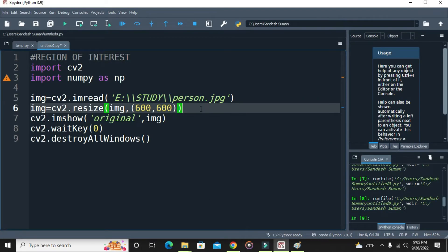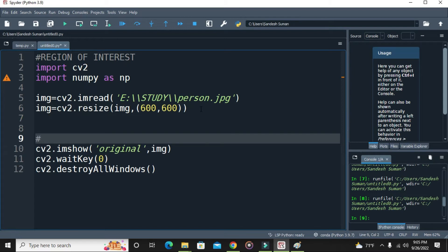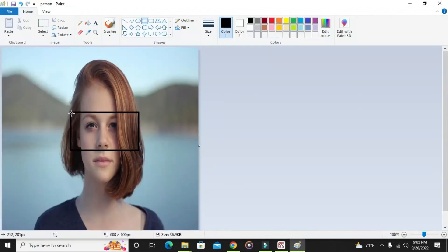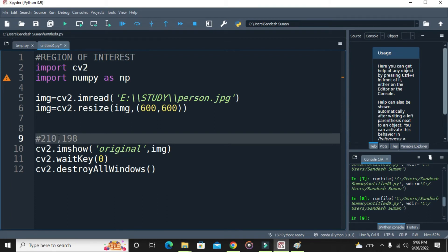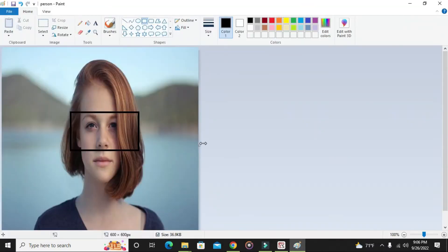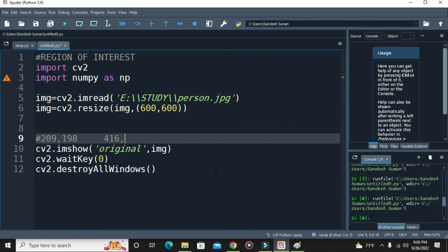Clicking on the top-left corner, I'm getting coordinates 209 comma 198 — so x1 = 209, y1 = 198. You just need to be precise with the coordinates. For the bottom-right corner, I'm getting 416 comma 315 — so x2 = 416, y2 = 315.